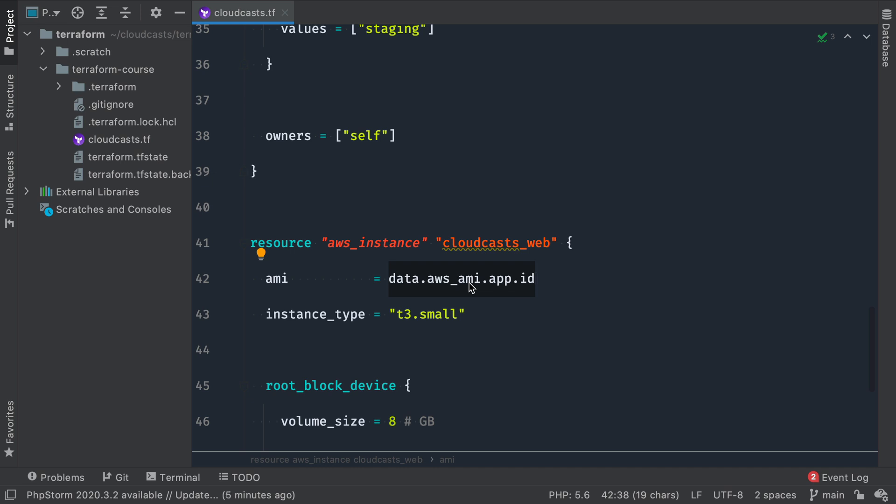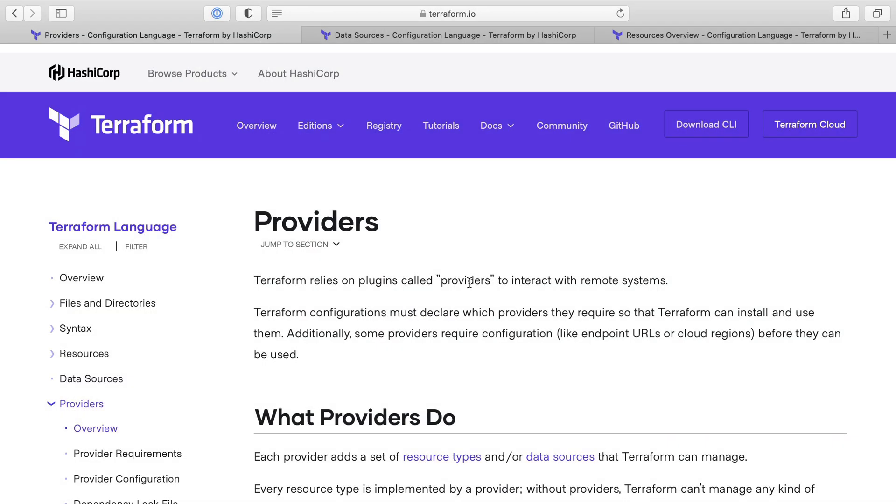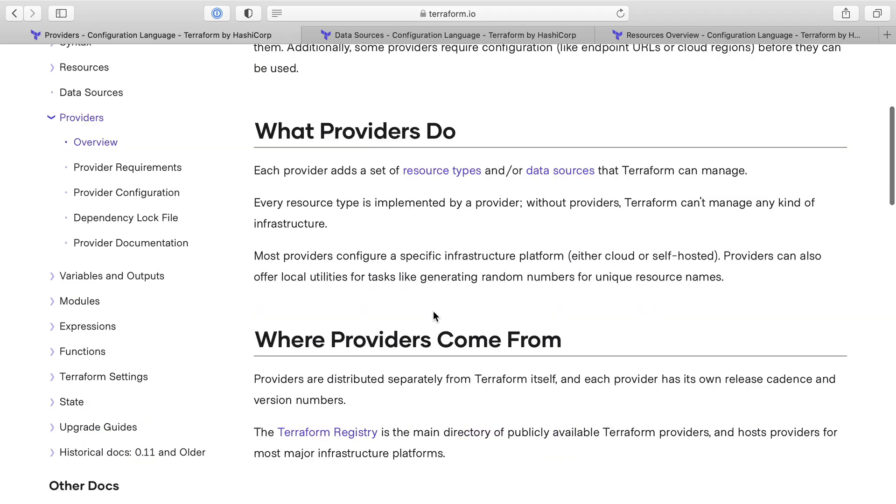So let's go look at the documentation super quick and just see what each of these pieces are to see how Terraform describes them. So the first thing is a provider. Terraform relies on plugins called providers. Configurations must declare which providers they require so Terraform can install and use them. Okay, we saw that.